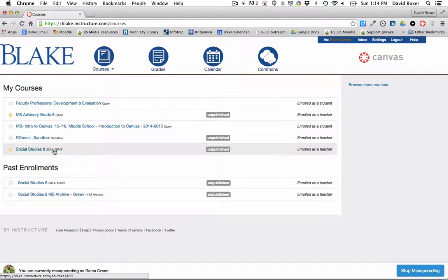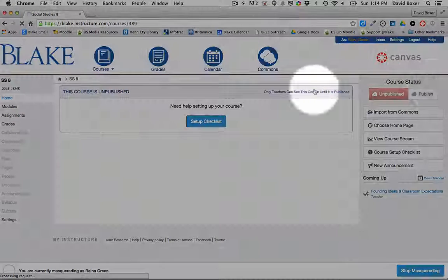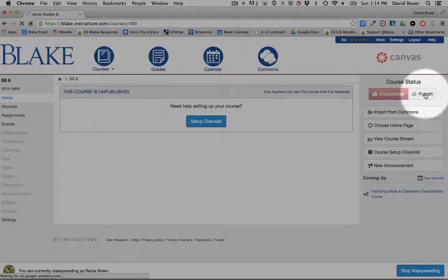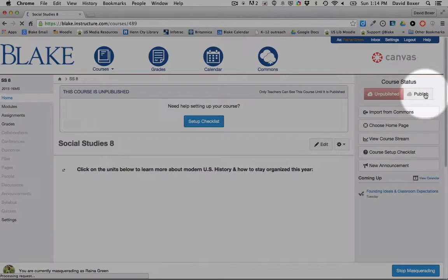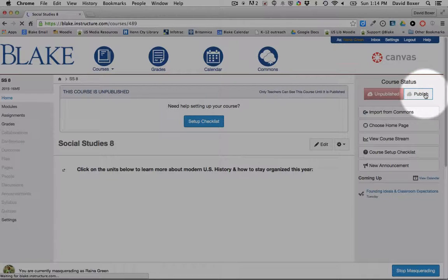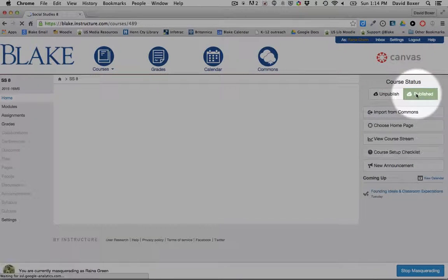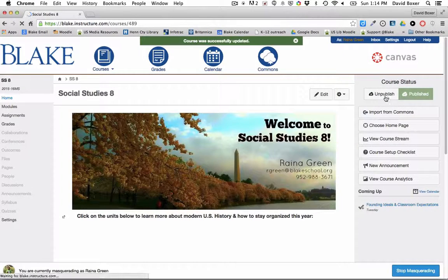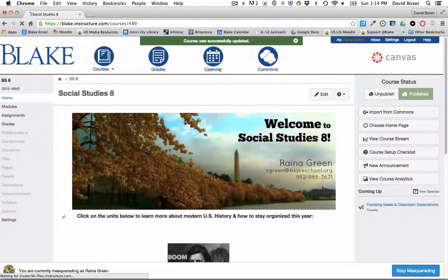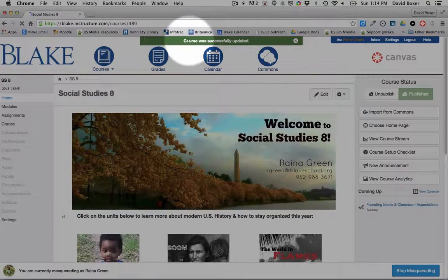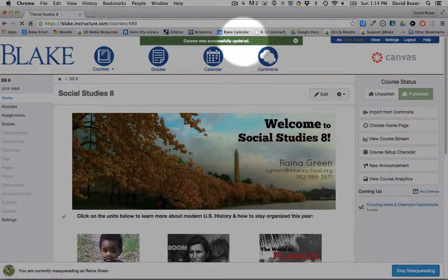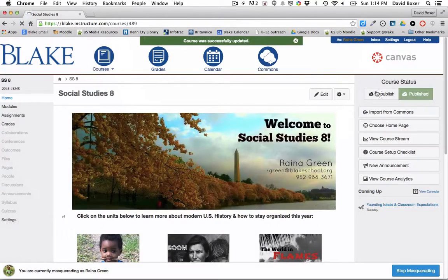To do so, simply click on the course, and in the upper right-hand corner you'll notice that you have a button that says Publish. Go ahead and select Publish, and once it's published you'll see up here in the top corner 'Course was successfully updated.'